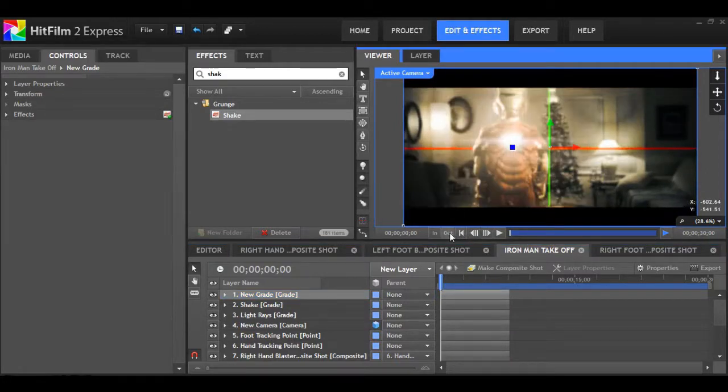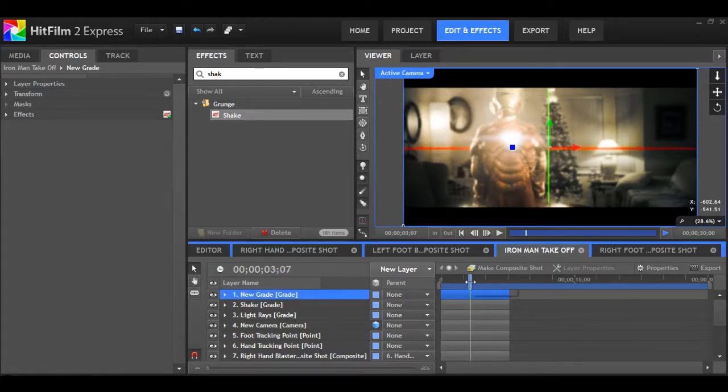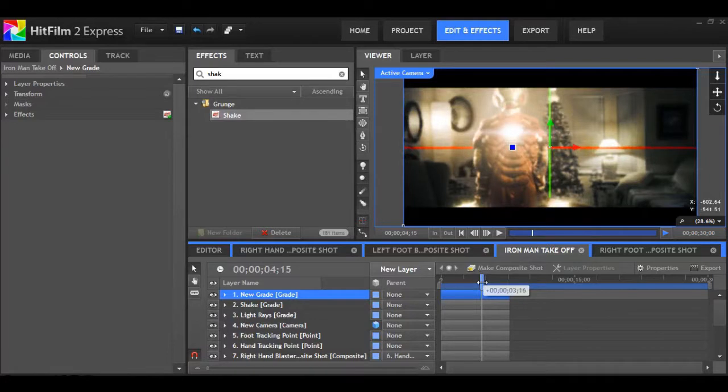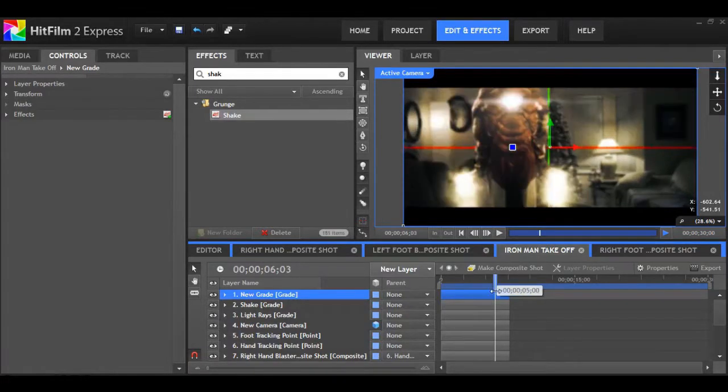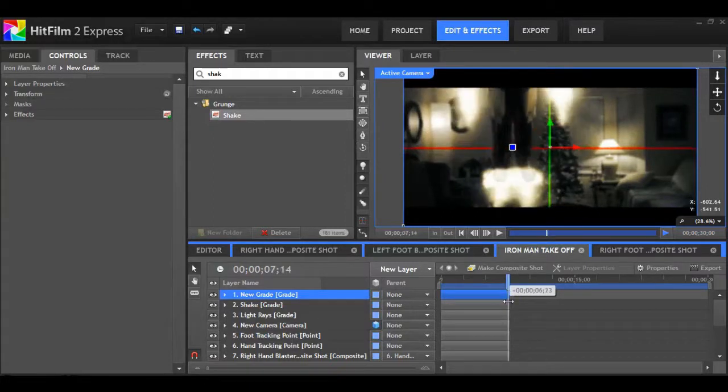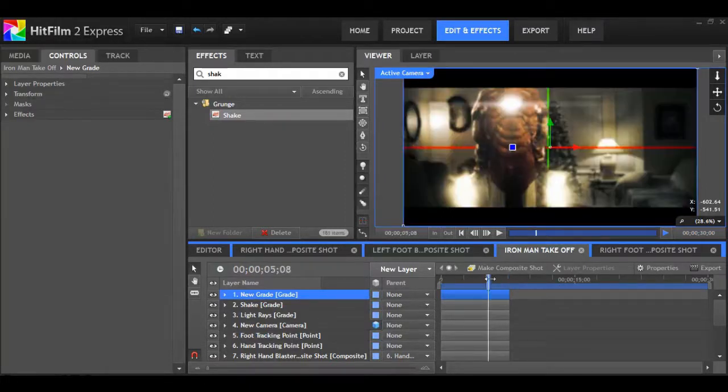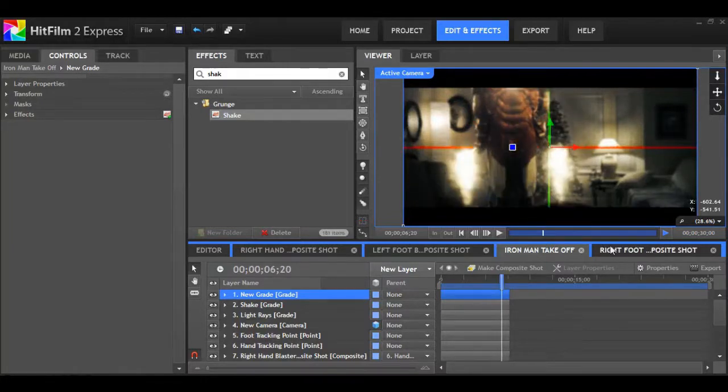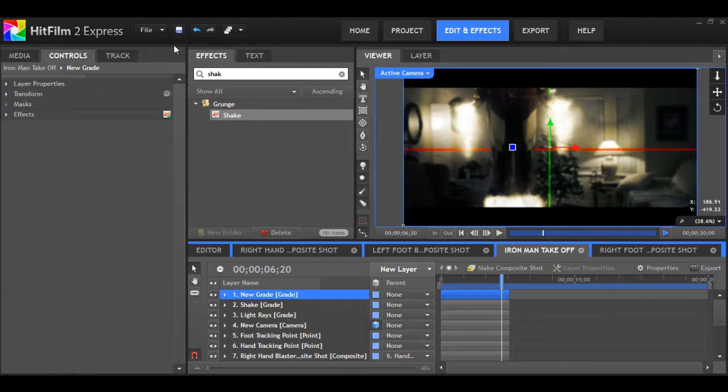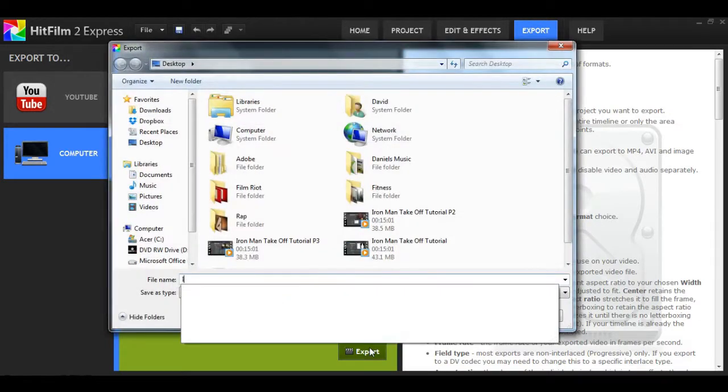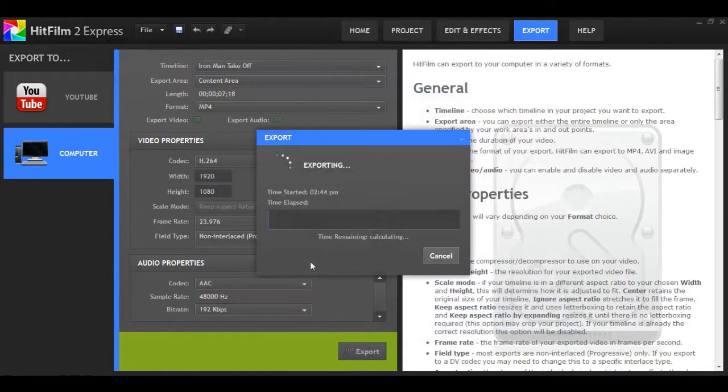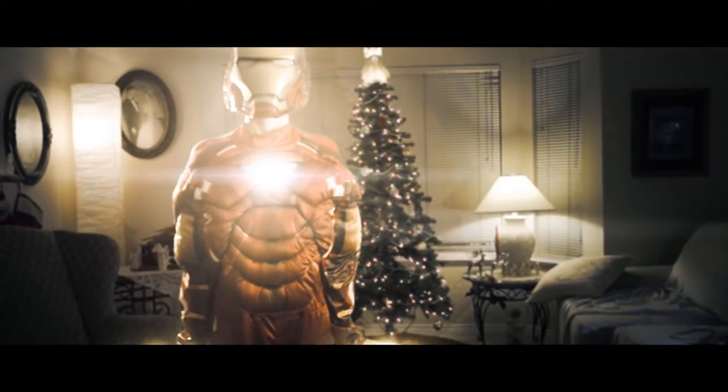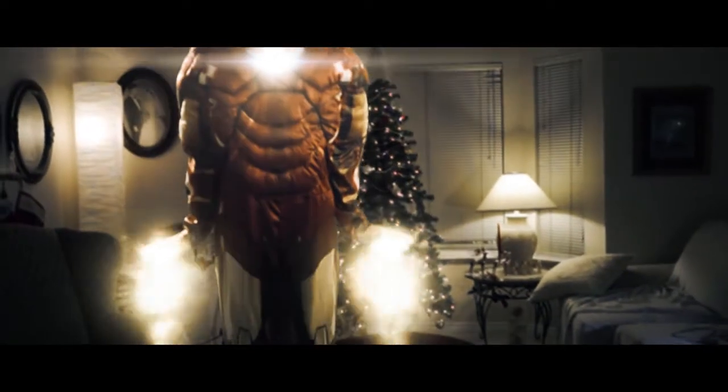Now we're pretty much ready to export. I'll just scrub through one more time looking at everything that we did. I think that's looking great. So once you have that double checked, we can head over and go to export. You can just hit export. I'm going to name it Iron Man Takeoff.